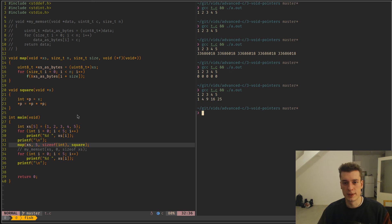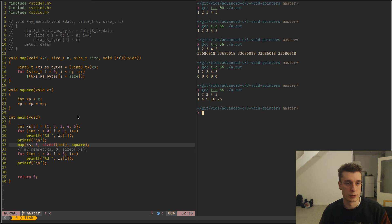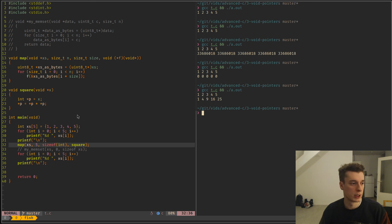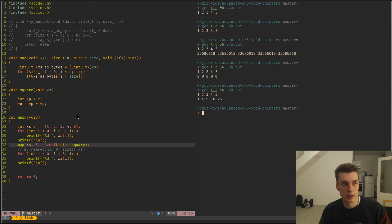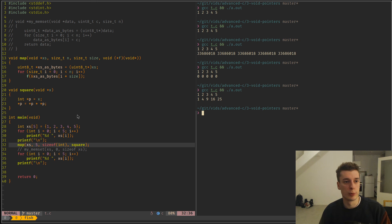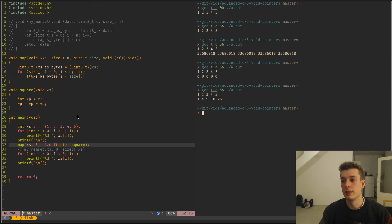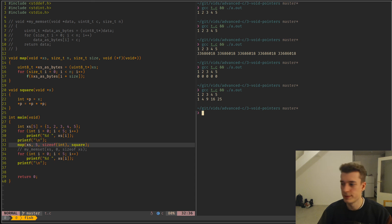And yeah, that's basically it for void pointers. Quite useful, especially for working with just memory and you don't really care about the type. Or to do some runtime polymorphic type stuff. Like treating a blob of memory as a different type according to something that happens at runtime. So yeah, that's it. See you in the next one.